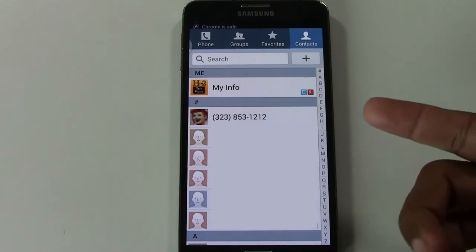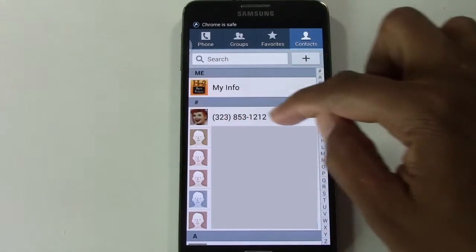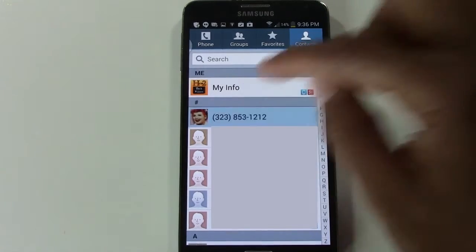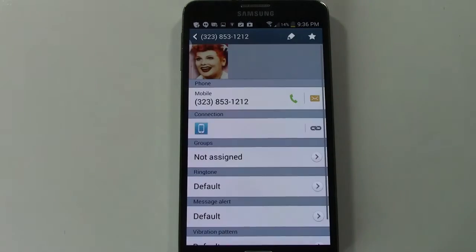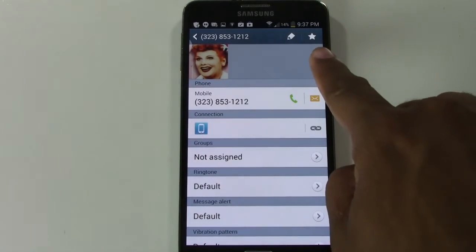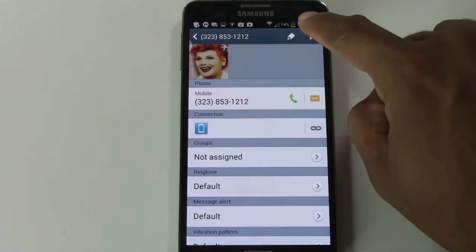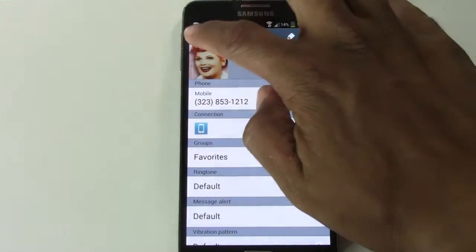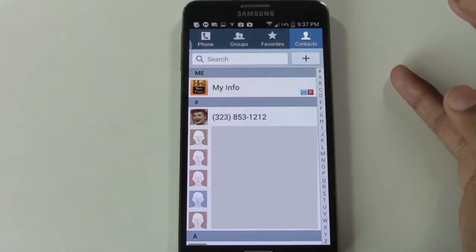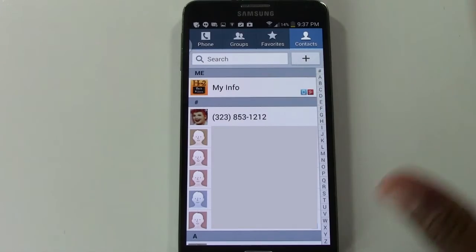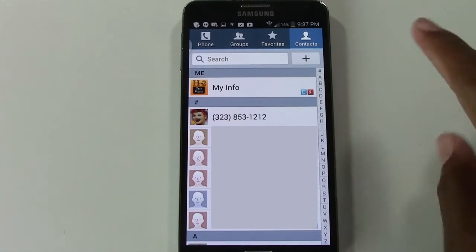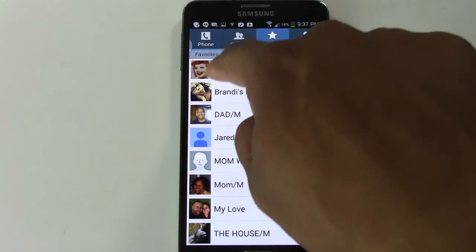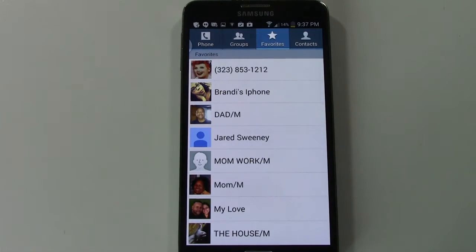Find the person you want to add. I'm going to add this first one right here — the picture of Lucy. Tap on it, and all you have to do is tap the star in the upper right corner. Once we tap that star and go back, that's it — it's added to our favorites menu.